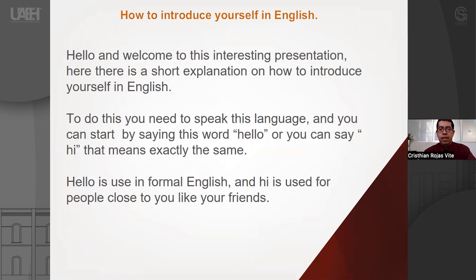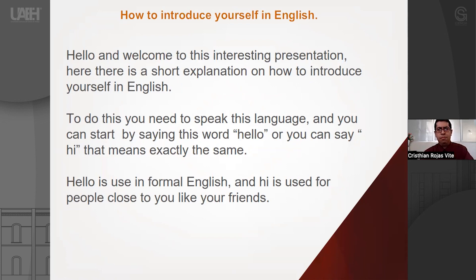Hello and welcome to this interesting presentation today. Here is a short explanation on how to introduce yourself when you speak English. Basically, to do this, you need to speak the language, as I am doing right now. You can start by saying the word hello, or you can also say hi, which means exactly the same. But let me clarify this: hello is very formal — it is used in formal environments. If you want to sound polite, you can use the word hello.